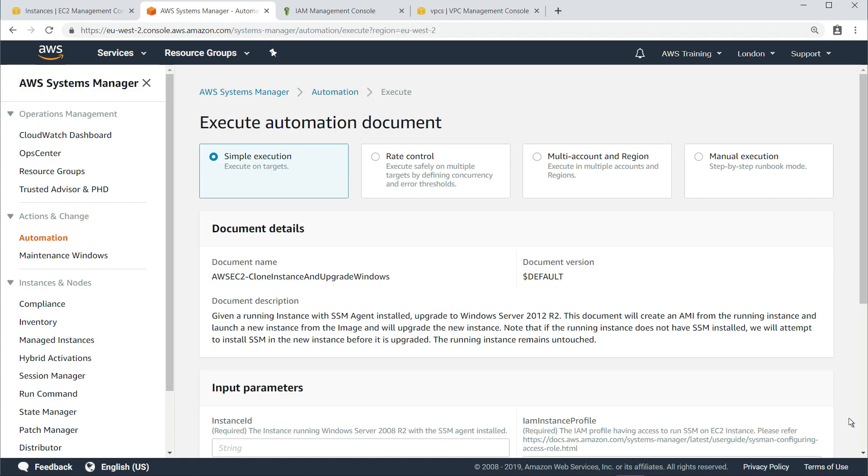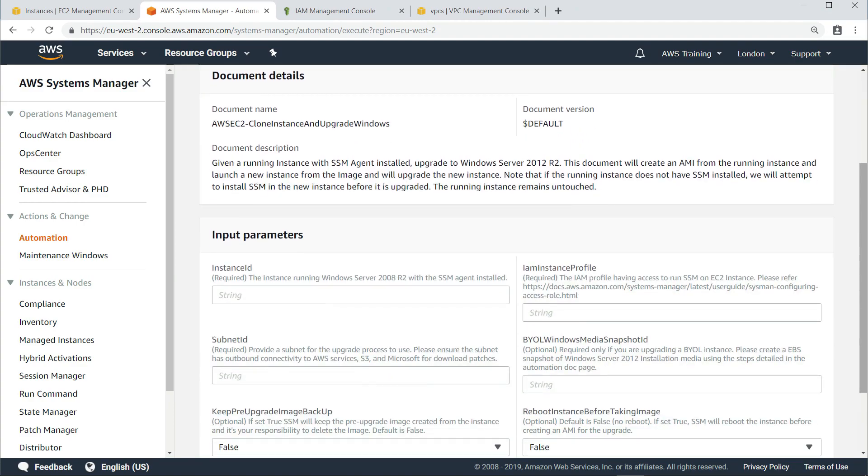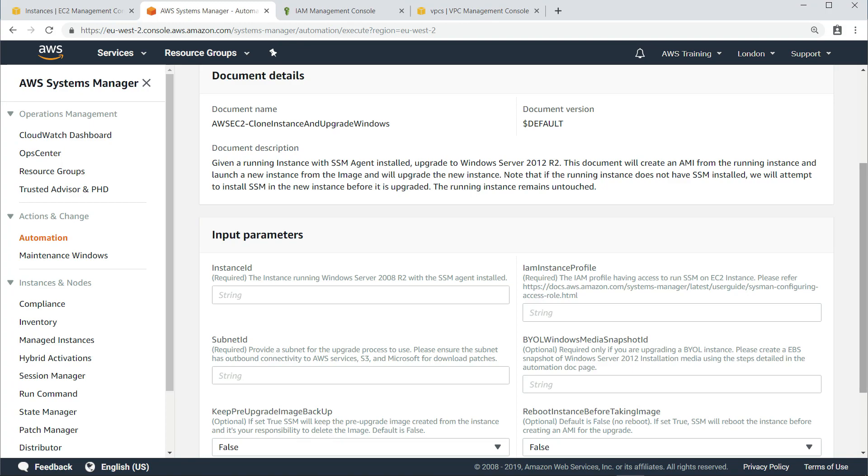When applied, this automation document creates an AMI from the Windows Server 2008 R2 instance and then launches the newly created AMI in the virtual private cloud and subnet you provide. The workflow then performs an in-place upgrade to Windows Server 2012 R2 and updates or installs the AWS drivers required by the upgraded instance. After the upgrade, the workflow creates a new AMI and then terminates the temporary instance.